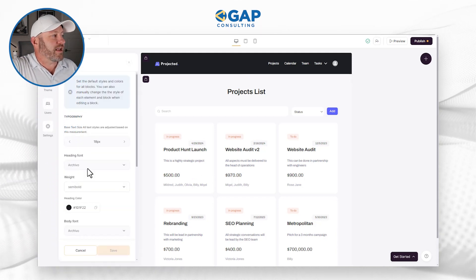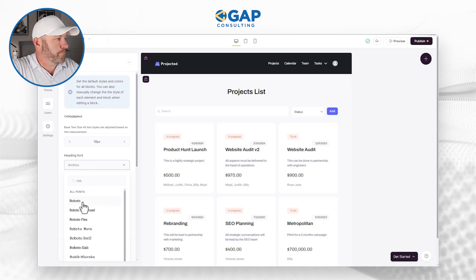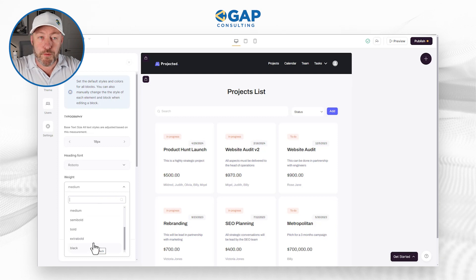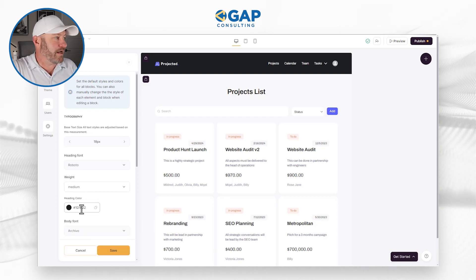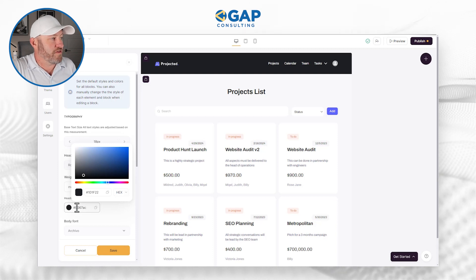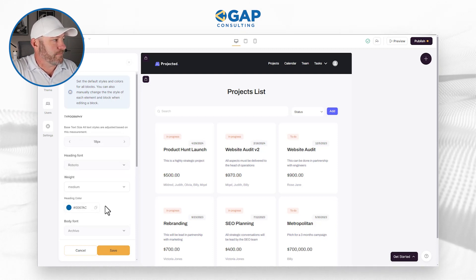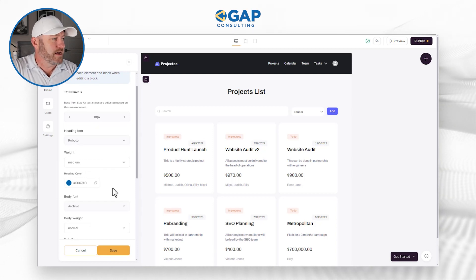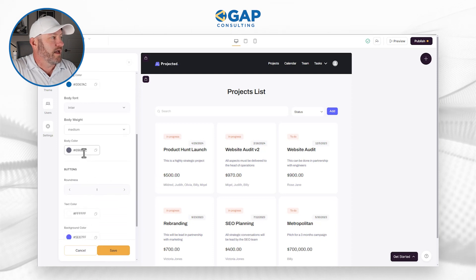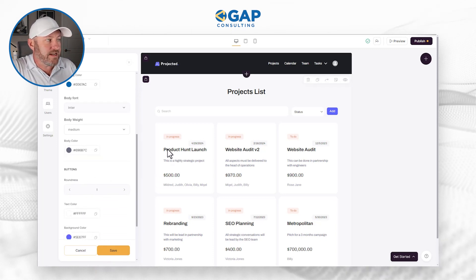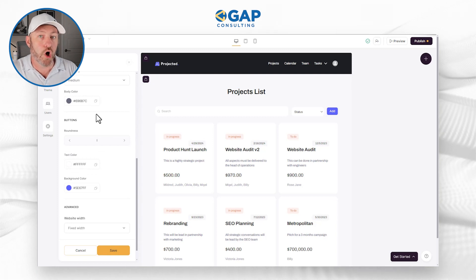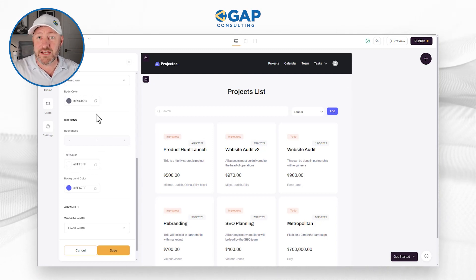Once I click save, we're going to reload the page and see slightly larger text on our blocks. Back in the theme, I can choose a different font — maybe I want to go with Roboto — and I can choose the weight of that font, from hairline all the way up to very bold. Whatever your brand looks like, make that choice. Then you can bring in your heading color. I have a very specific look and feel at Gap Consulting, so I can just use that hex code and drop it in. For the body font, I can update it and move the weight up to medium as well. So I'm affecting the header with the first set of options and the body with the next set.